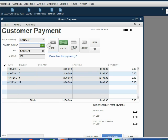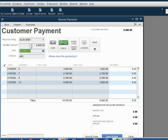Now in this example, we should type in the money amount in the money amount field. Look carefully what happens when I push the tab key. Nothing. Nothing happened when I push the tab key. That's because we switched off the default for QuickBooks to apply the payments.